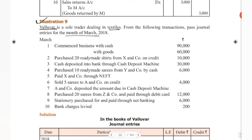Looking at March 1 — commenced business with cash. When we start business with cash, we get the cash account debit to the capital account. Now, what additional things are we going to learn here?